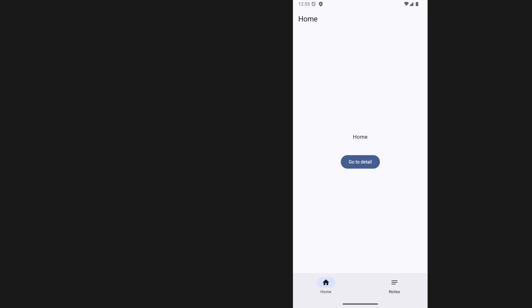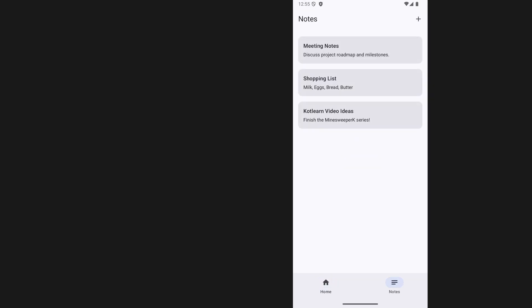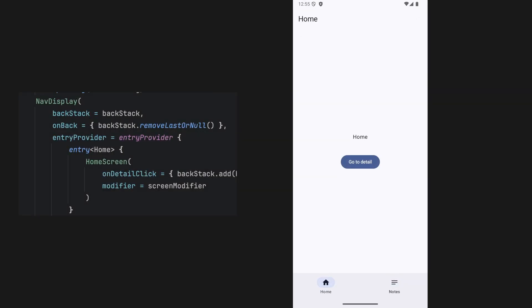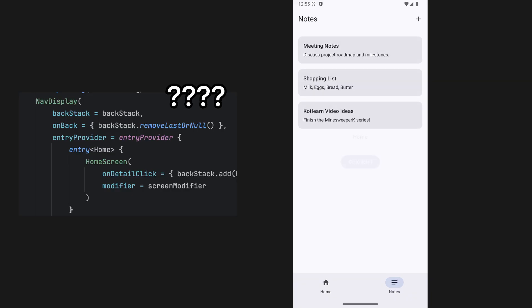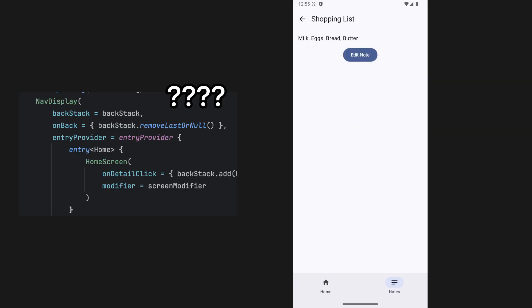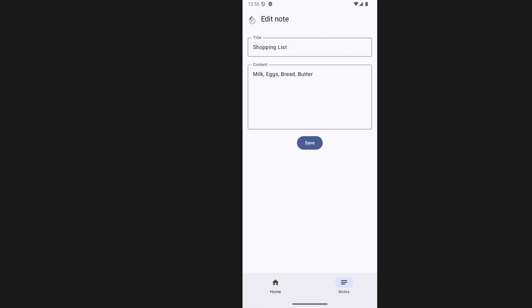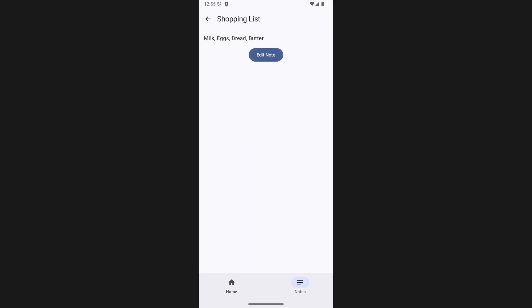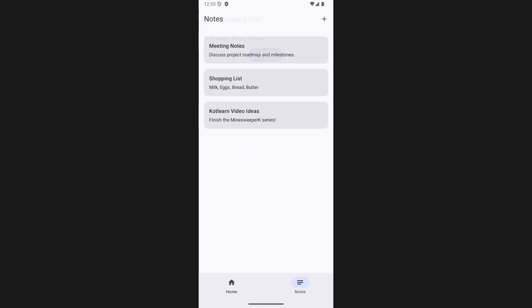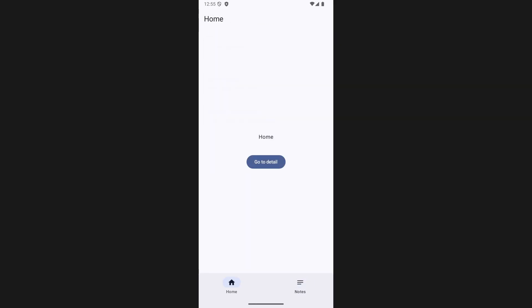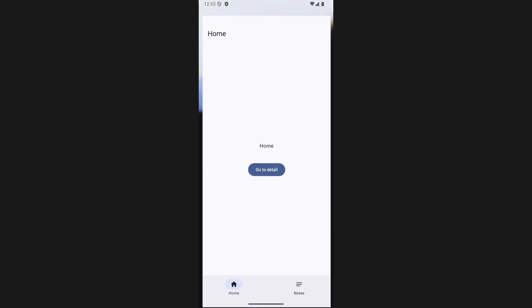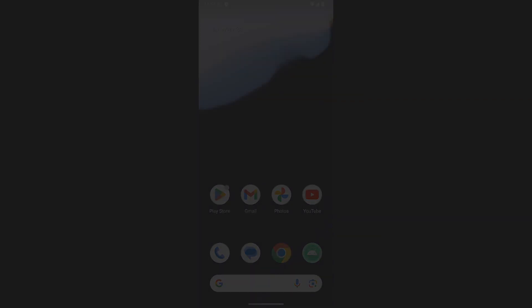Are you trying to use bottom navigation with Jetpack Navigation 3 but confused by how the back stack should work? In this video I'll show you exactly how to set it up, including how to switch back to the default tab when the user presses back from the root of another tab instead of exiting the app right away.